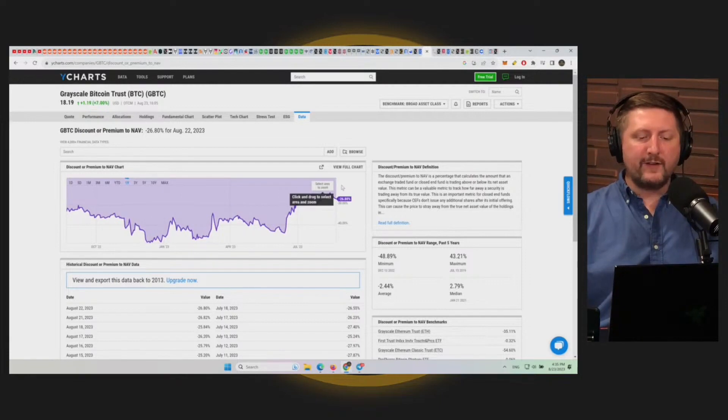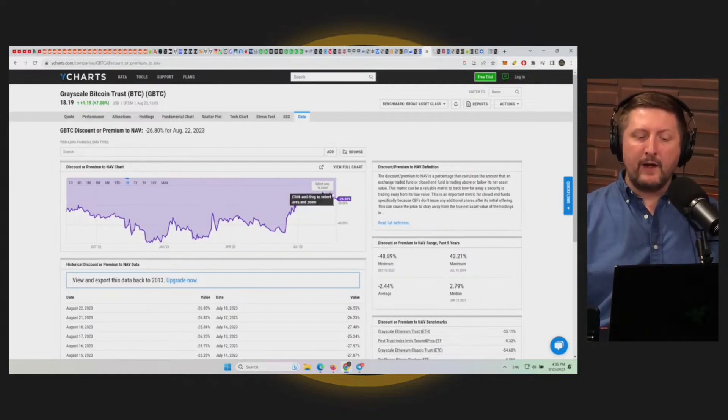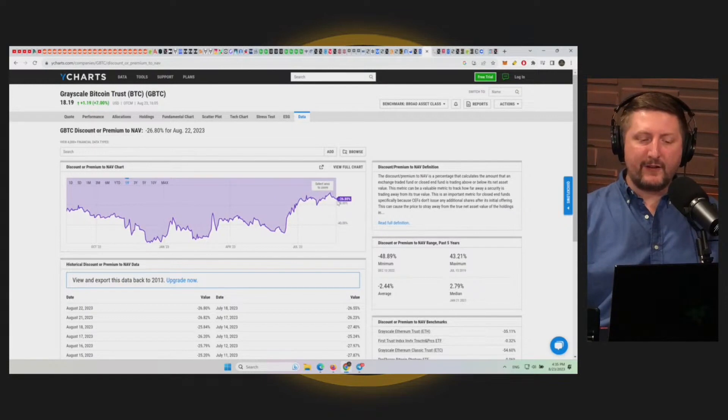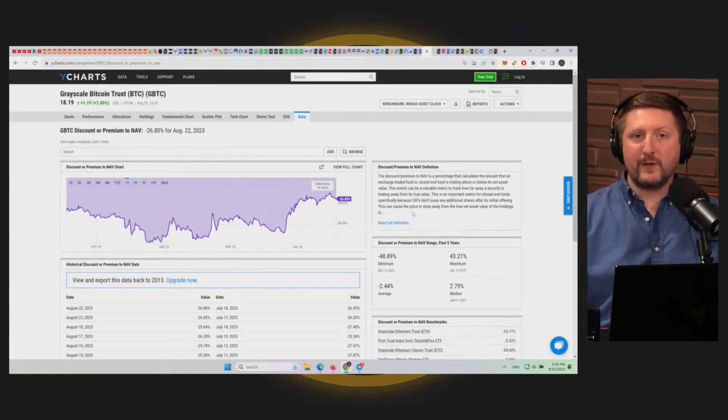Once this gets back to a premium and not a discount - right now it's at a 26% discount - if you're on Wall Street still buying Grayscale Bitcoin Trust and you want to redeem it for real Bitcoin in a year, pretty good move.